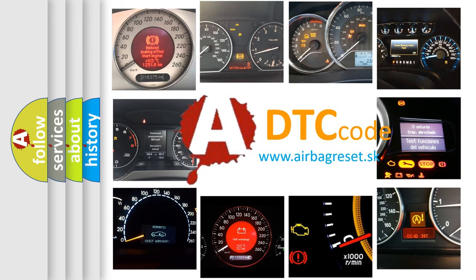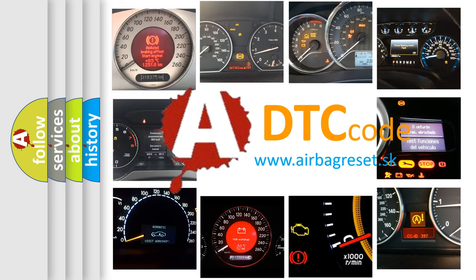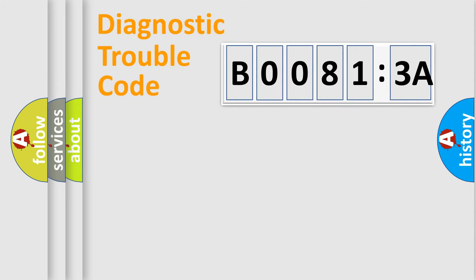What does B00813A mean, or how to correct this fault? Today we will find answers to these questions together. Let's do this.